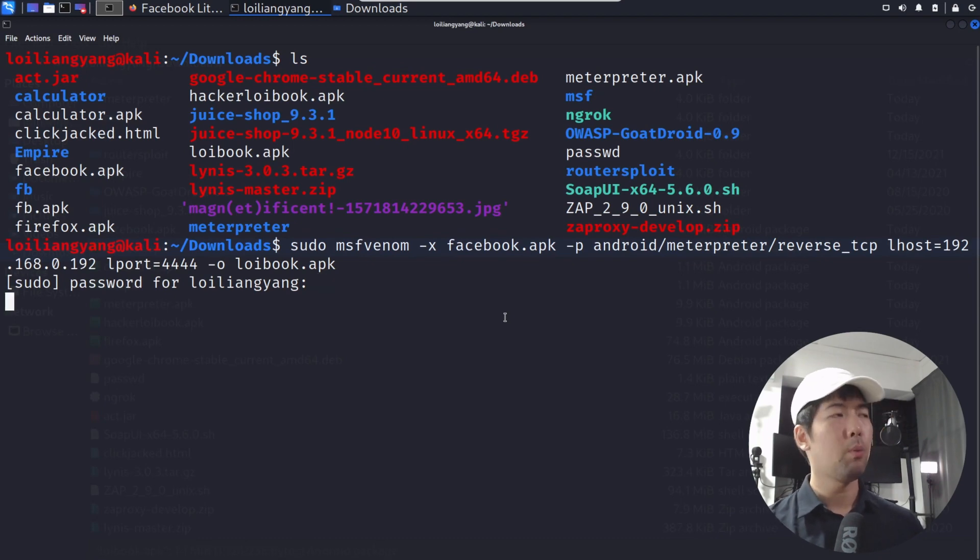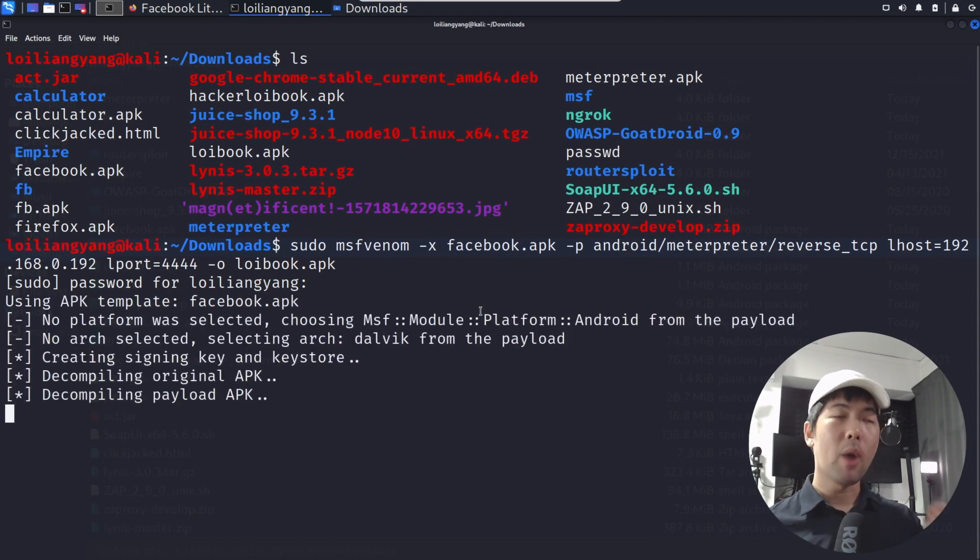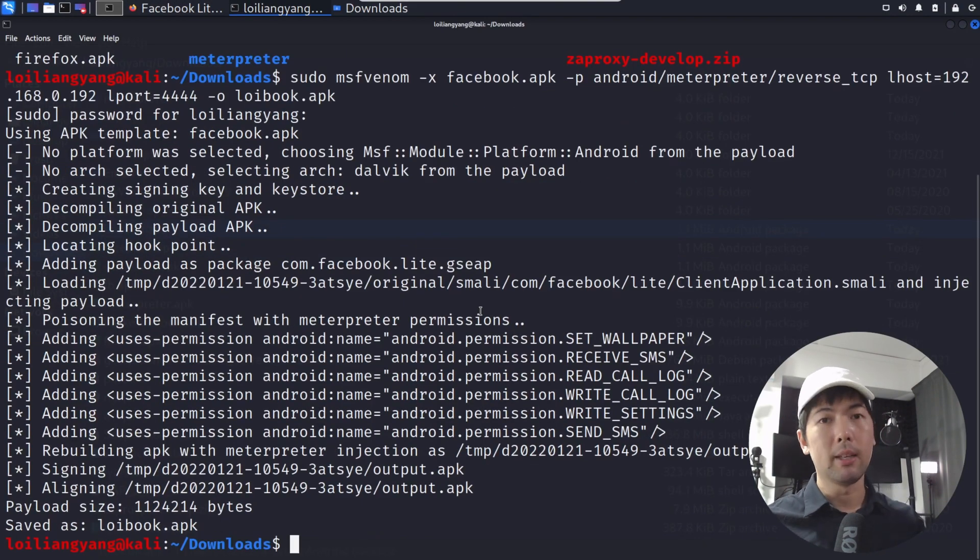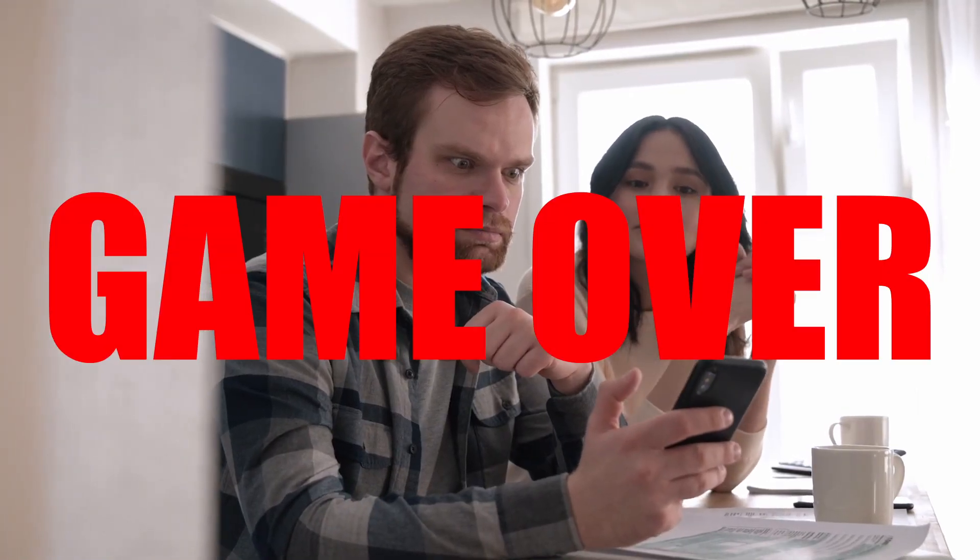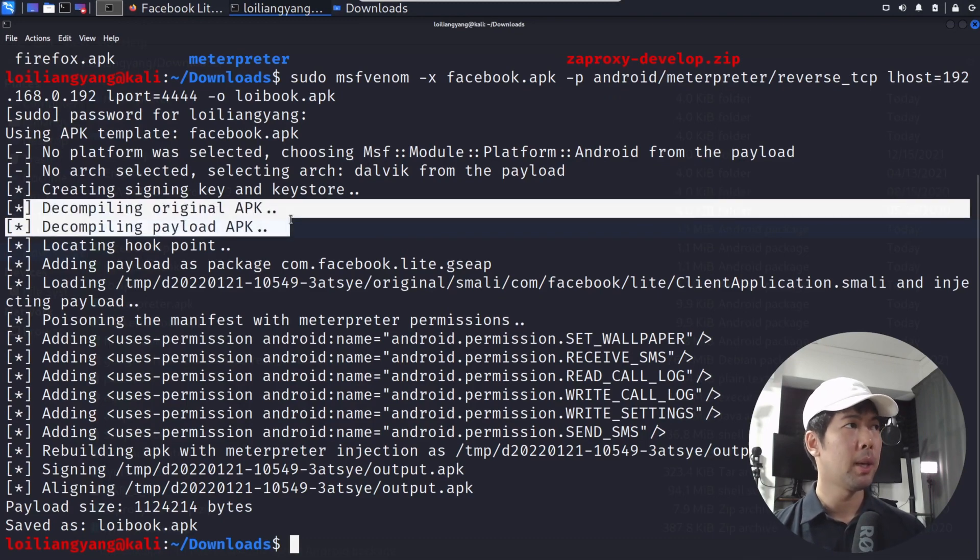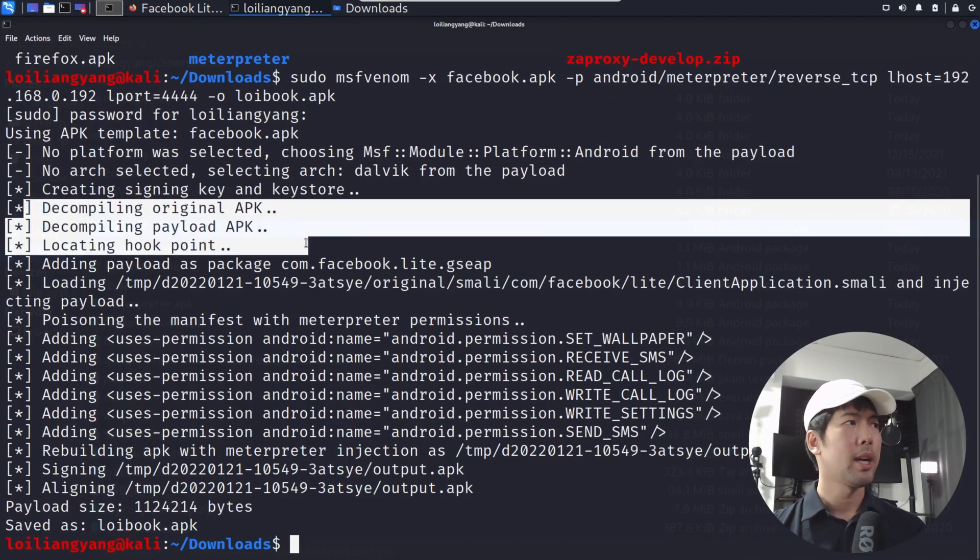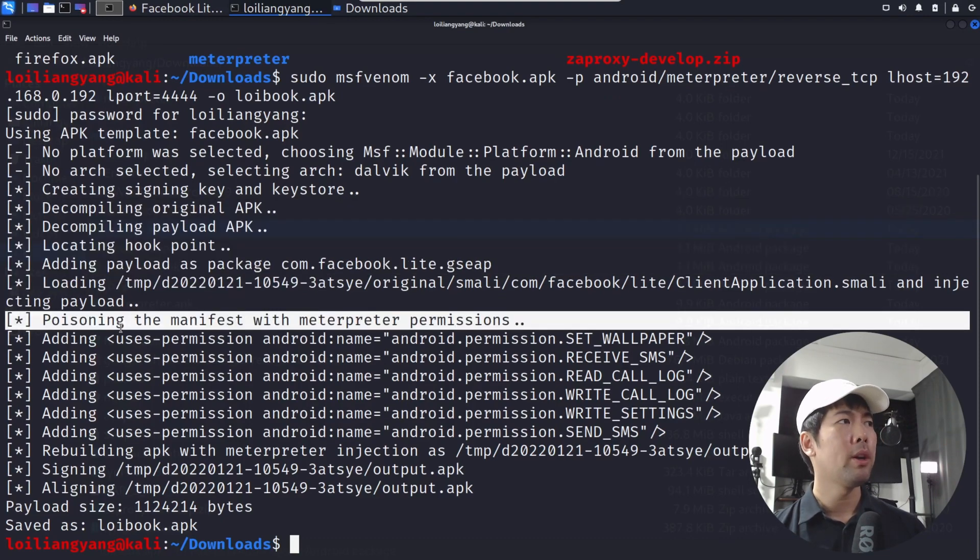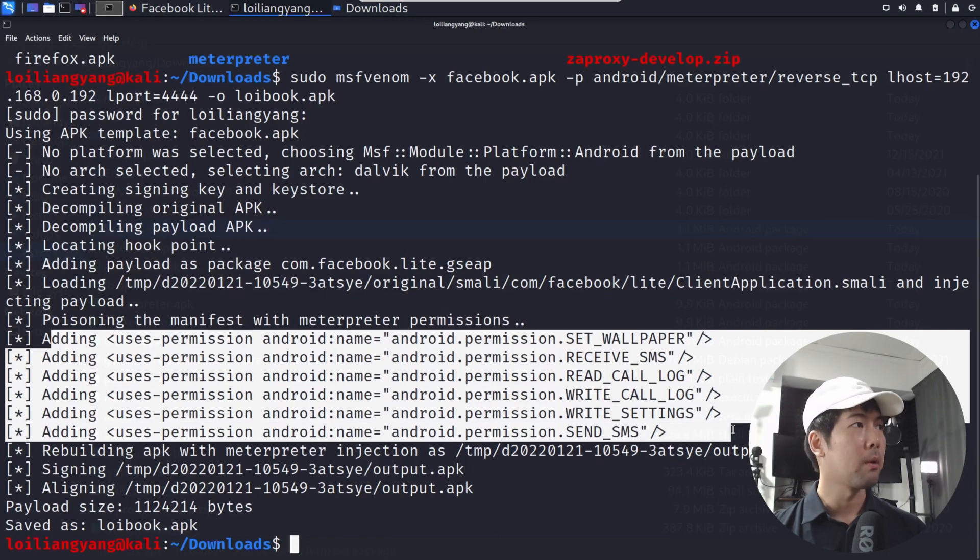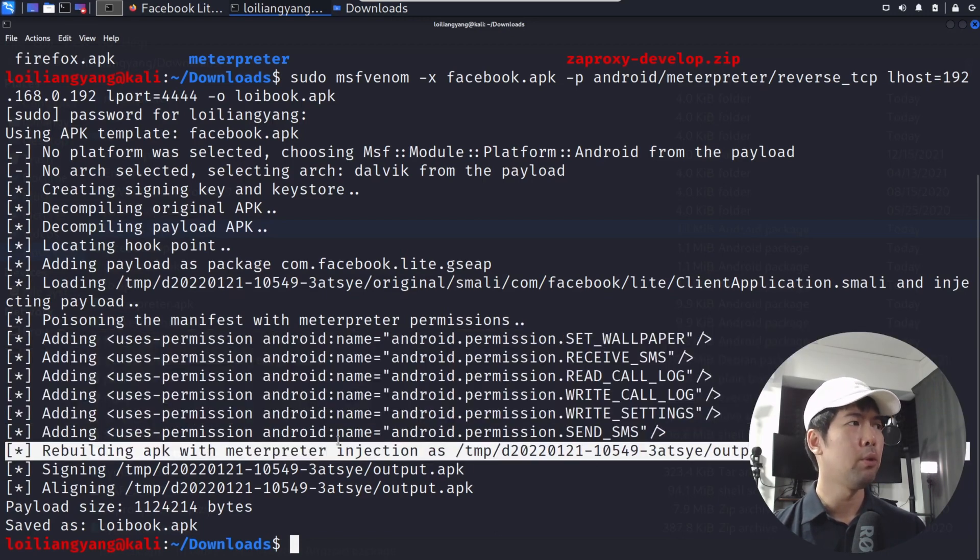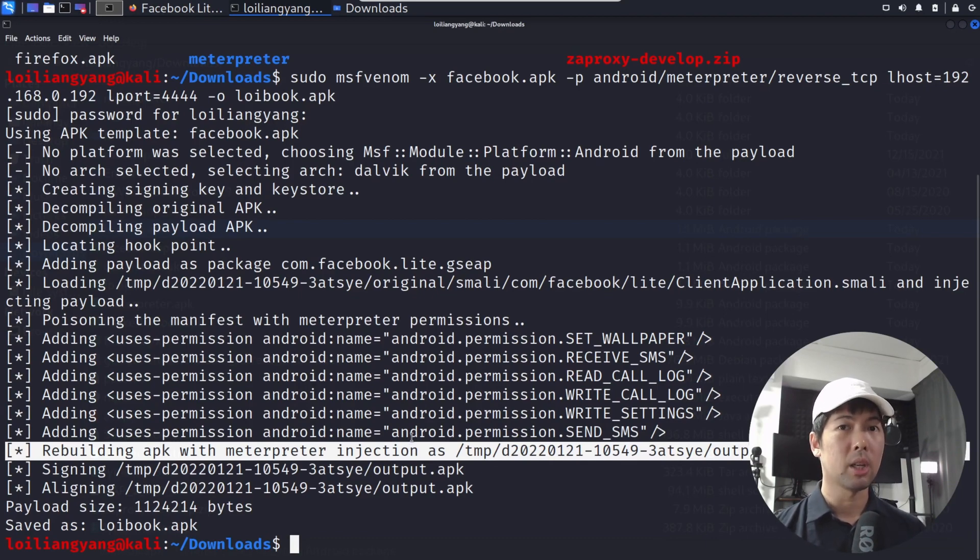And now what we are doing here is to very quickly embed meterpreter over into the actual APK file so that when it is launched by the user, it will give us complete remote control over into the device. Can you believe it? That's it. We are done. We have just created a malicious APK file that we can send to any user. And once they click on that and they install it, it's game over. You can see right here, we decompile the original APK as well as the payload APK. And then we have the hook point. And then after which, we have the poisoning the manifest with meterpreter permissions. Rebuilding APK with meterpreter injection. This is really easy to do. And we've just done it in less than a minute.